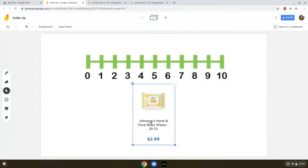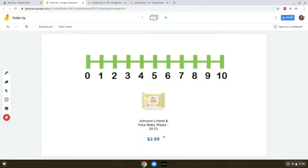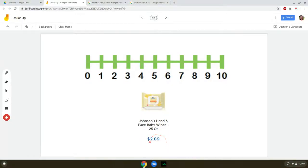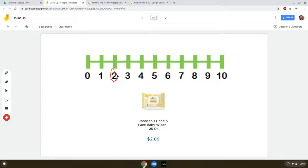We've got some Johnson's hand and face baby wipes. So how much do they cost? $2.89. What's the first number? Two. Find two on the number line. Dollar up. Our answer is three.